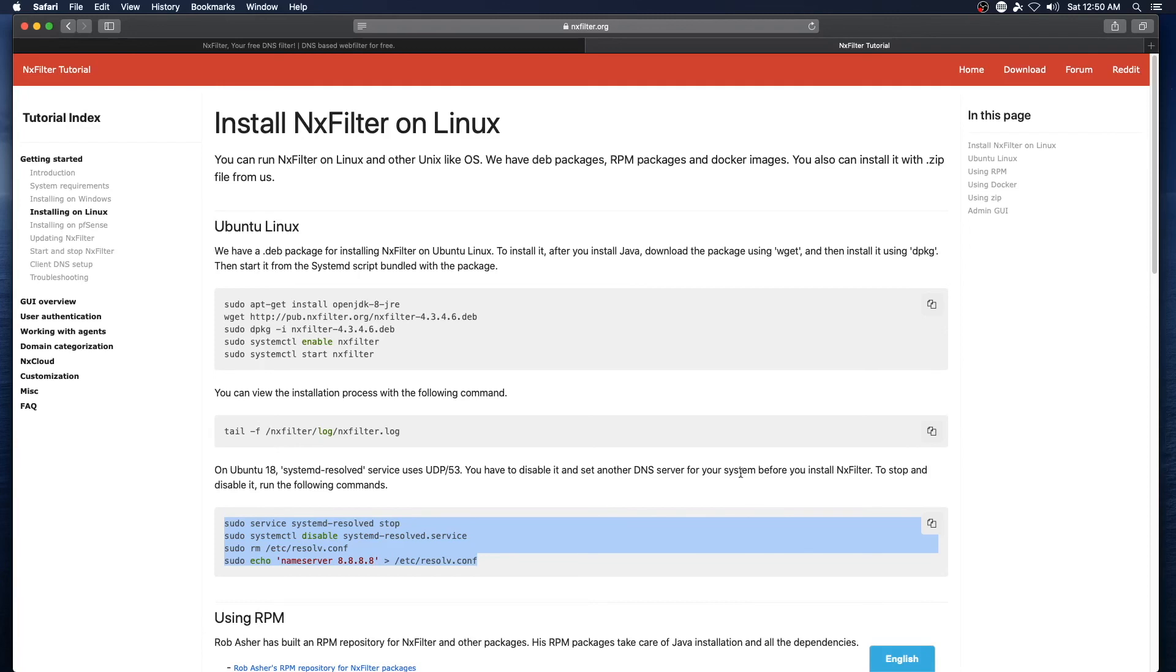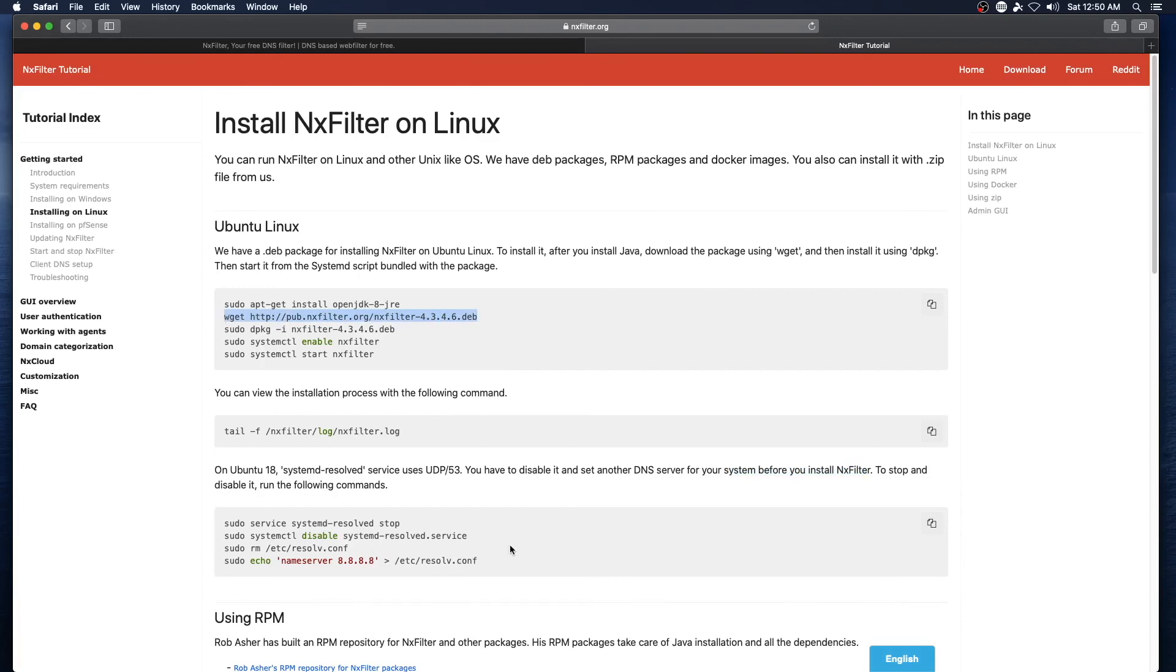Before installing NXFilter, we will be going through the step where we download NXFilter here, then we'll run this section of steps, and then we will finish up everything else and make sure everything is running properly when we get done.